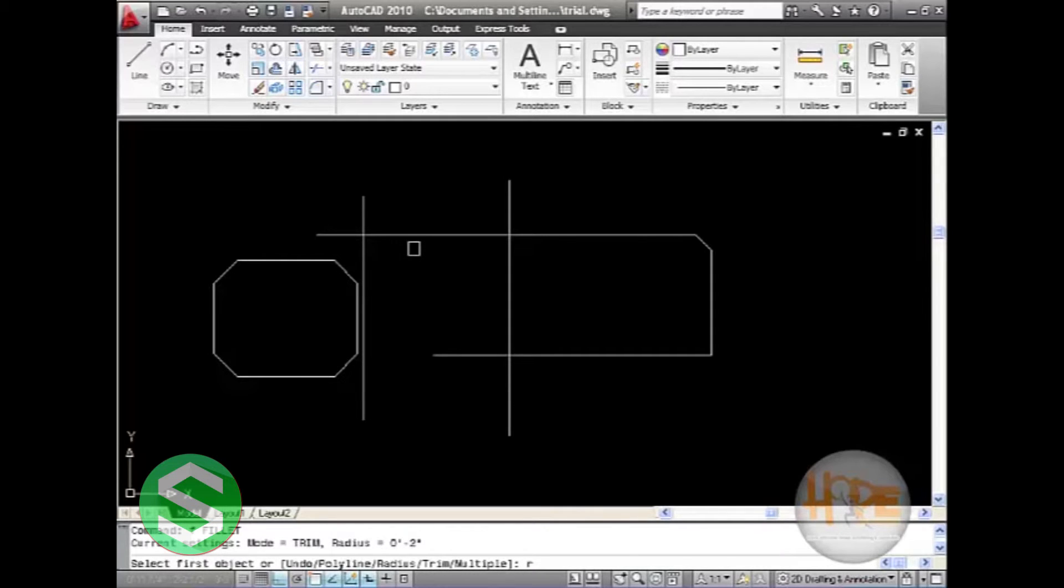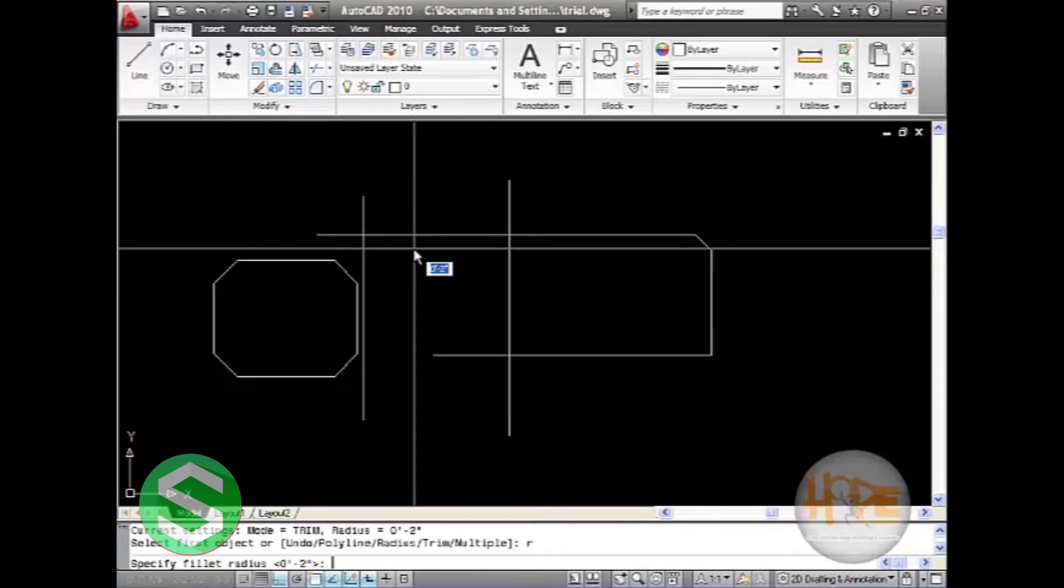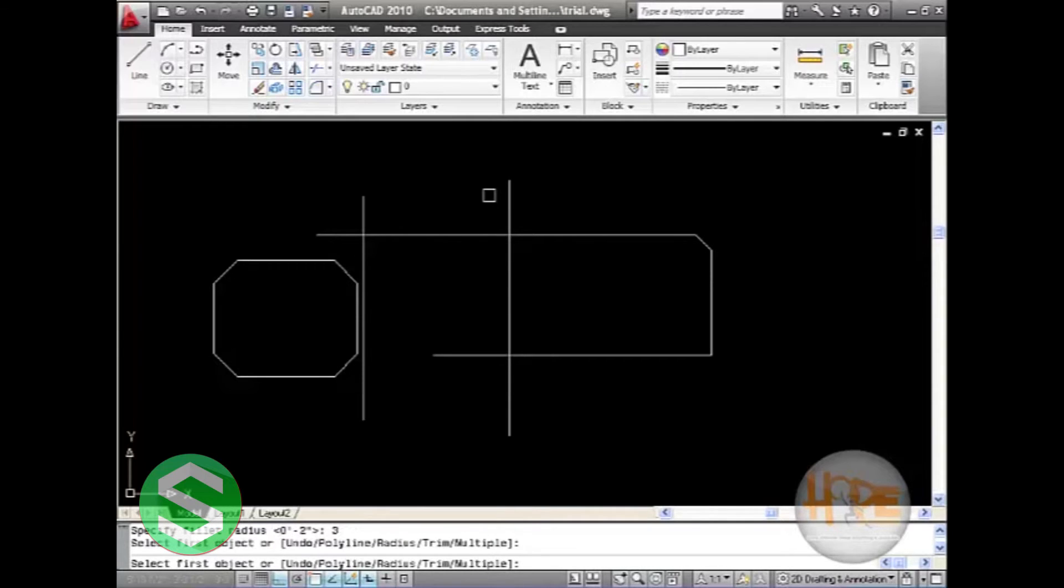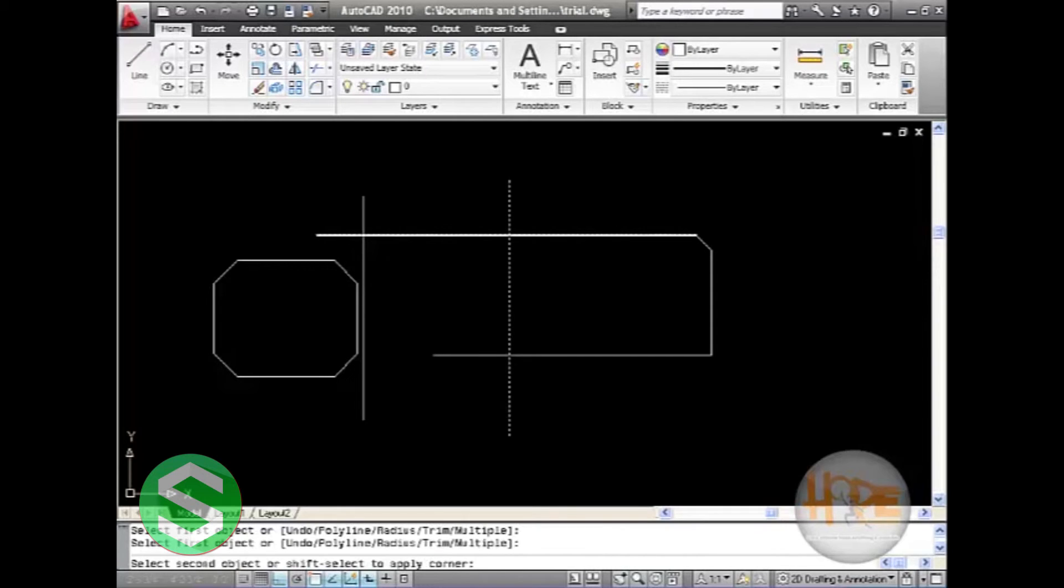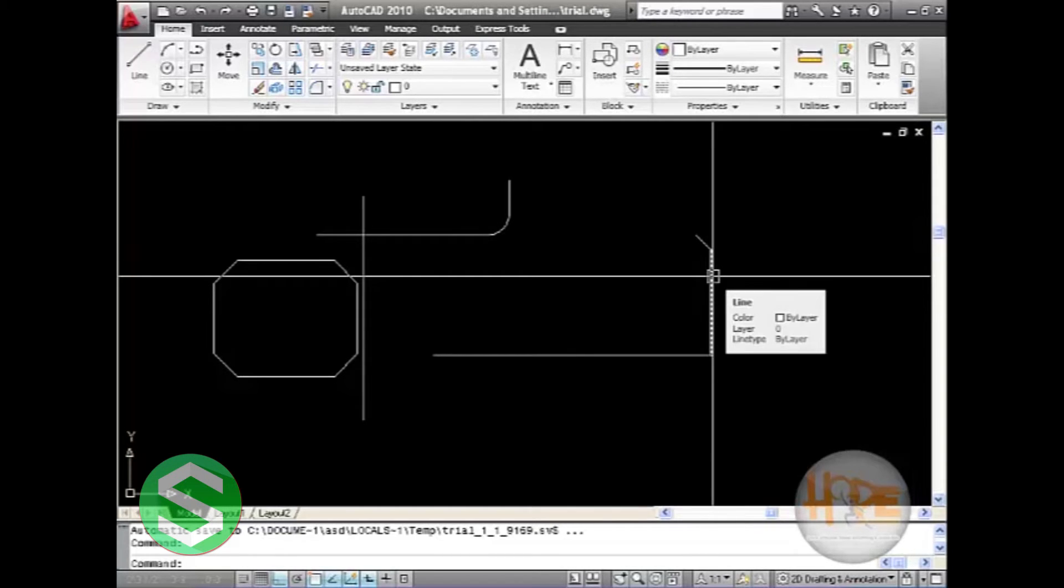Here I will give radius as the available option. Give it radius 3. Now select the first object. Here it is. And then select the second object. The fillet has created the circular angle between these two lines.